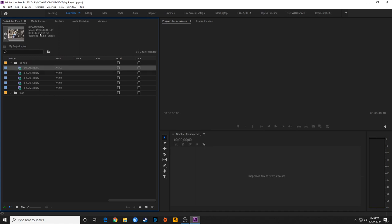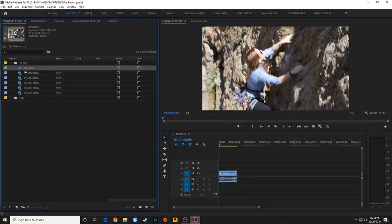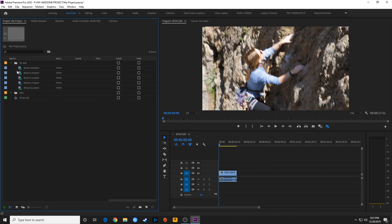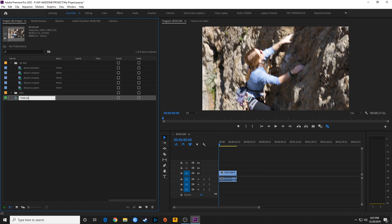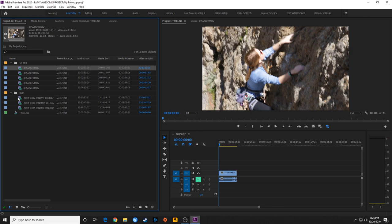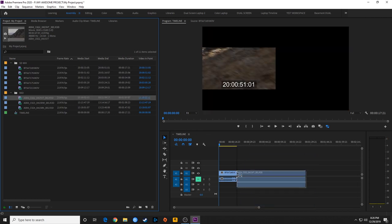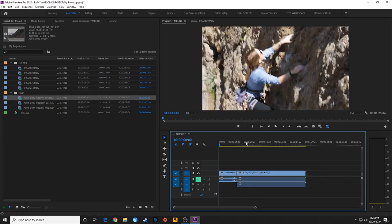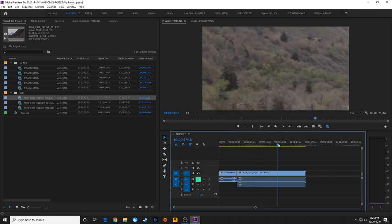Let's make a timeline. I'm going to drag and drop media here to create a sequence. That timeline is 1920 by 1080. Now if I grab some Red footage and drag and drop it into the timeline and move my mouse over it, what this is doing is actually scaling the footage.